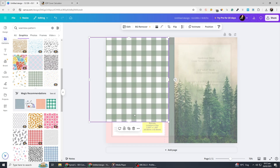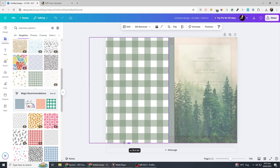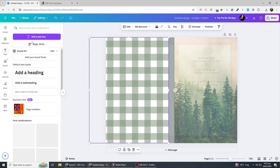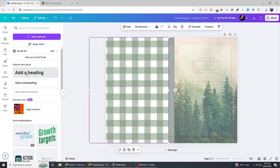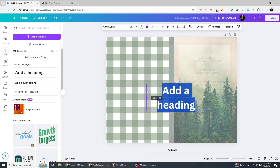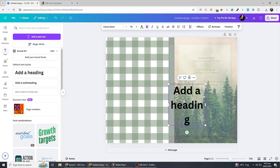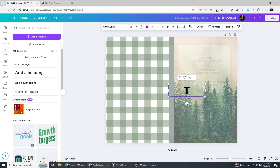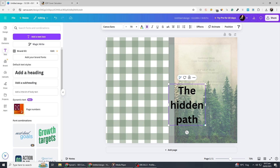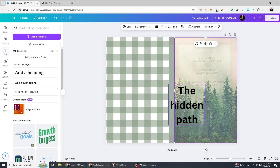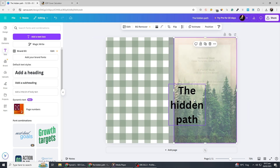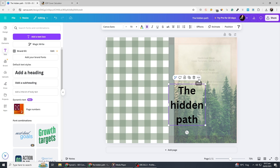Now, let's add the book title. Click on Text and select Add a Heading. Choose a modern, bold font like Montserrat or Poppins. For this tutorial, let's name our book The Hidden Path. Adjust the font size and place it in the centre of the front cover. To make the text stand out, go to Effects and add a subtle shadow or outline. Below the title, add the author's name in a smaller, lighter font for contrast.